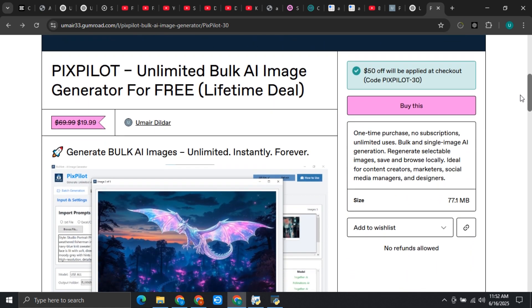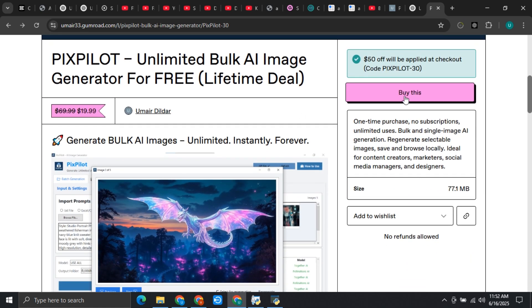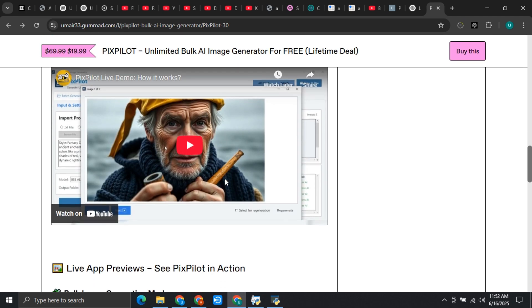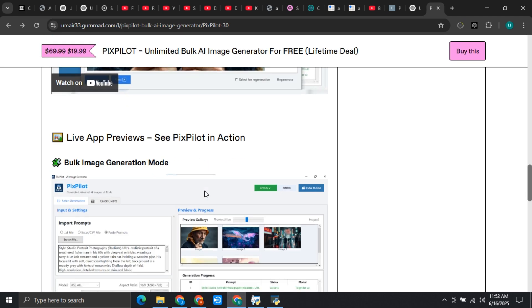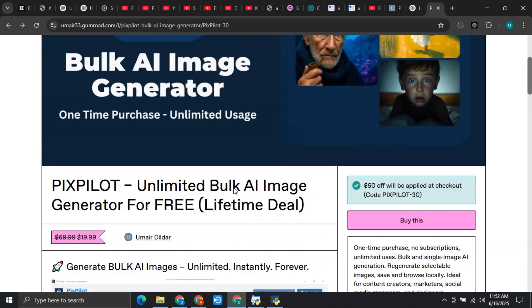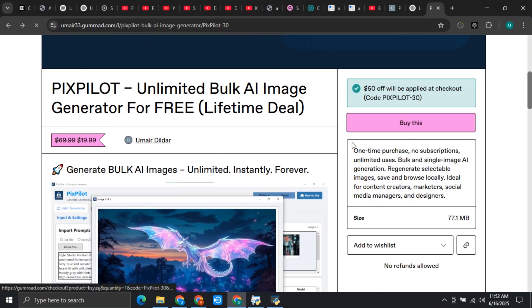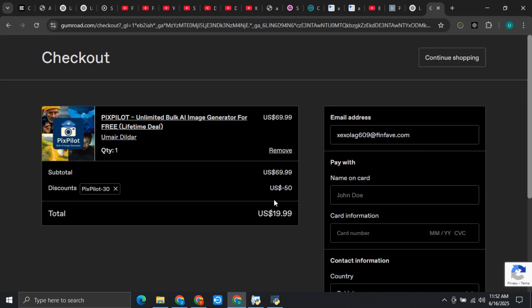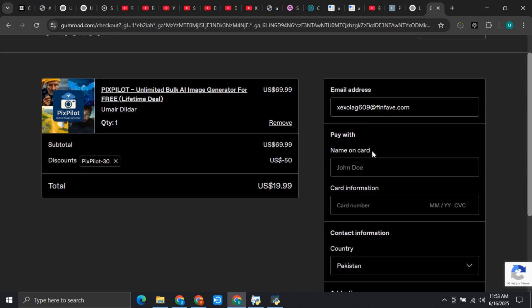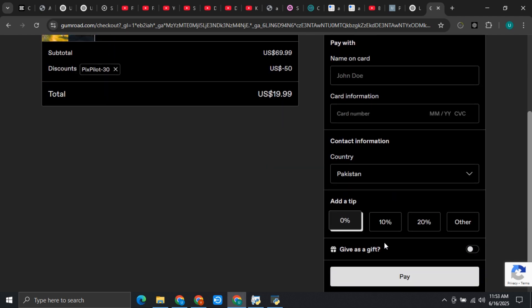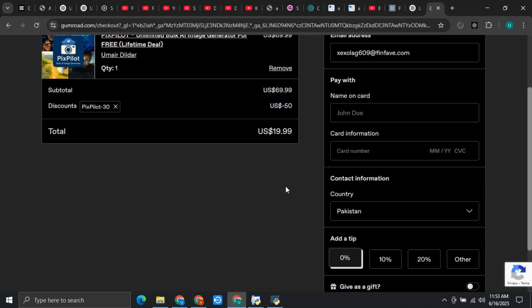This is a pretty good deal. You can simply come over here and click on the buy button. I will provide the link of this software in the description. Click on buy and here a $50 discount is applied. These are only for the first 100 users, so you need to be quick if you want to get this for just $20. Over here you need to provide your email address, then enter your card details, and click on pay to get this software.